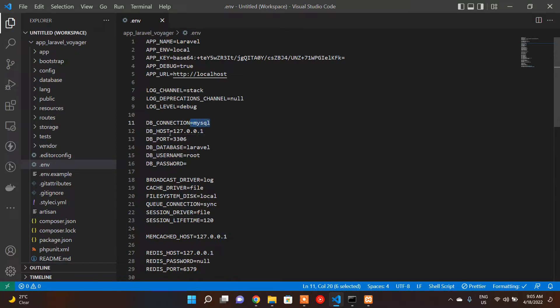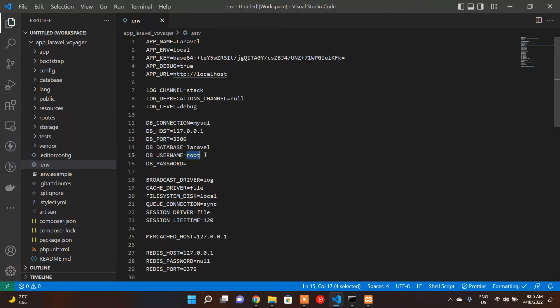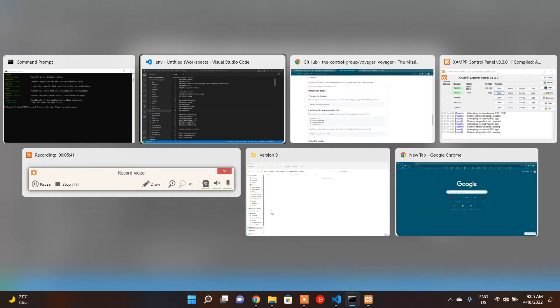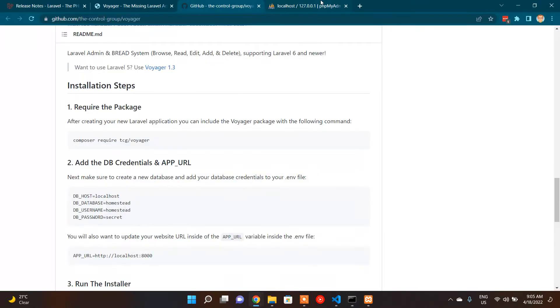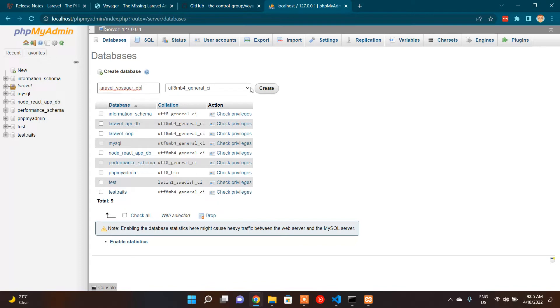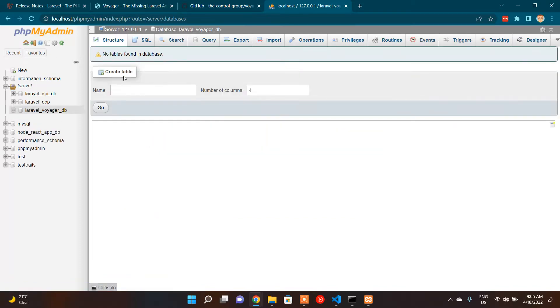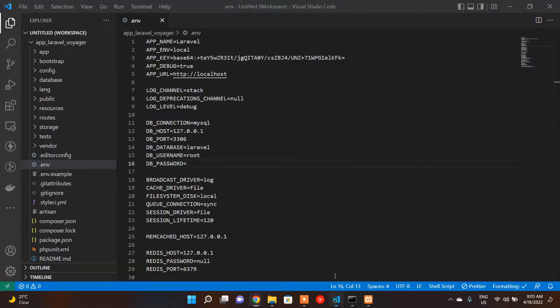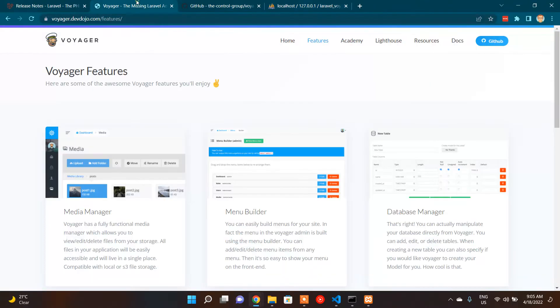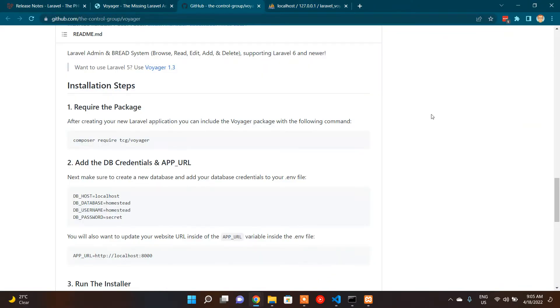So let's give our DB configurations here. DB connection MySQL, that's fine. DB host 127.0.0.1, that's okay. The port, username is fine. In my case, just one thing I need to update, which is the DB database name. So I will create a database, laravel_db, I think that's a more meaningful name. It's created. Cool. So I'm going to copy the database name and paste it here. Saved.